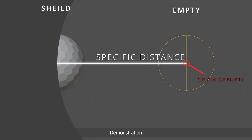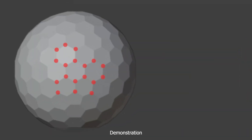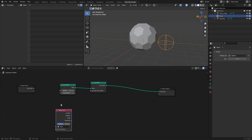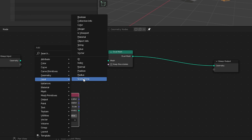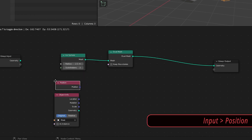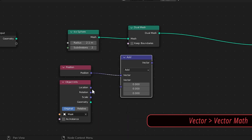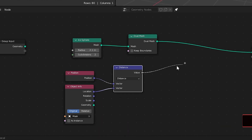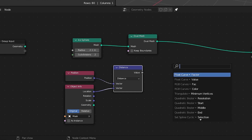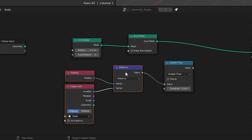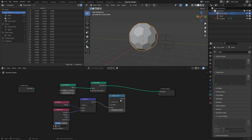We can use the position vector of each point of our field and calculate the distance between those points and the location of our empty. Add an Input Position node, which contains the position data of all points in our mesh. Then add a Vector Math node, drag in the position and location of the empty, and set the calculation type to Distance. Add a Math node set to Greater Than — this threshold value will be our masking distance.